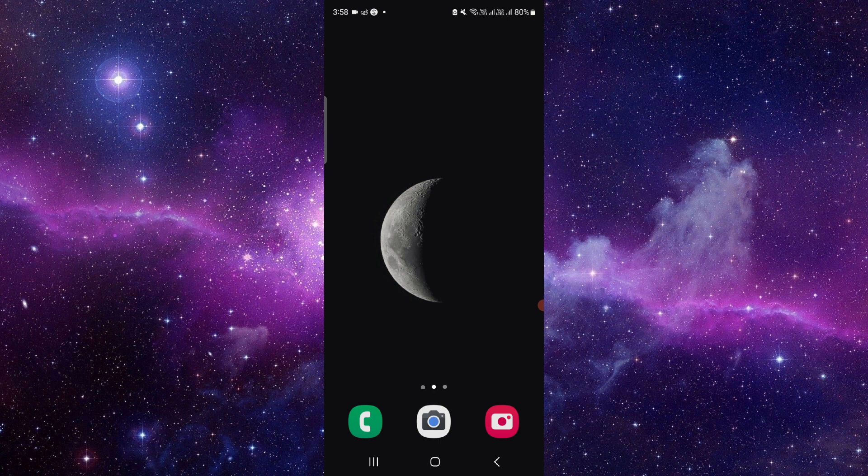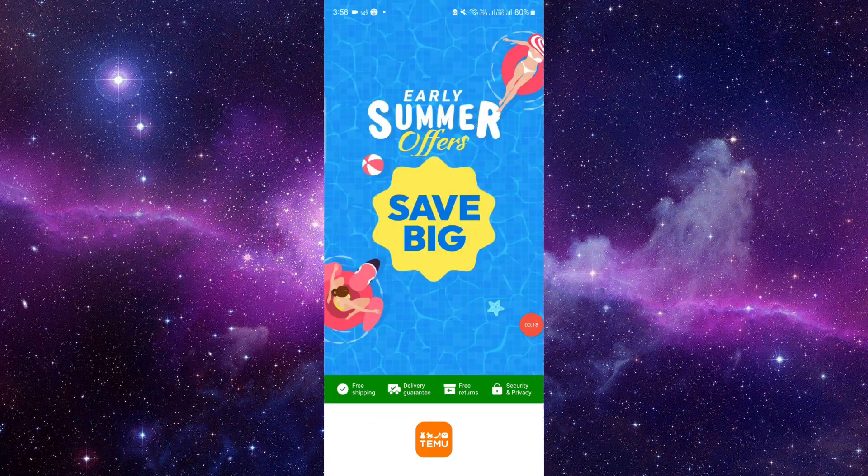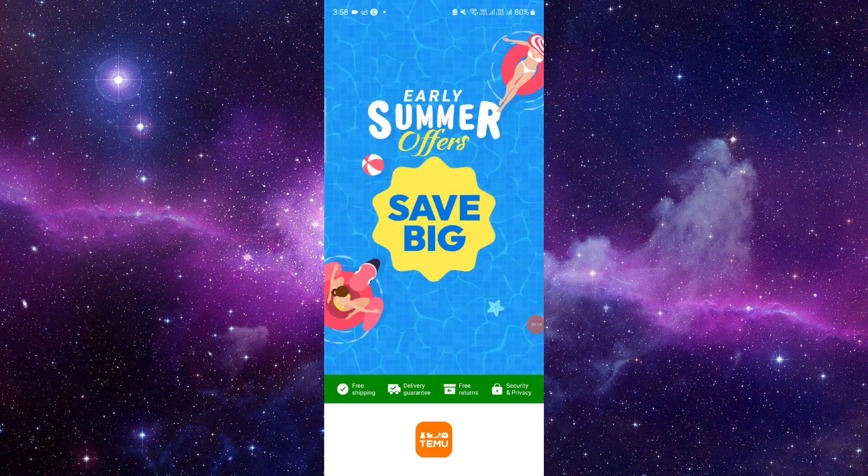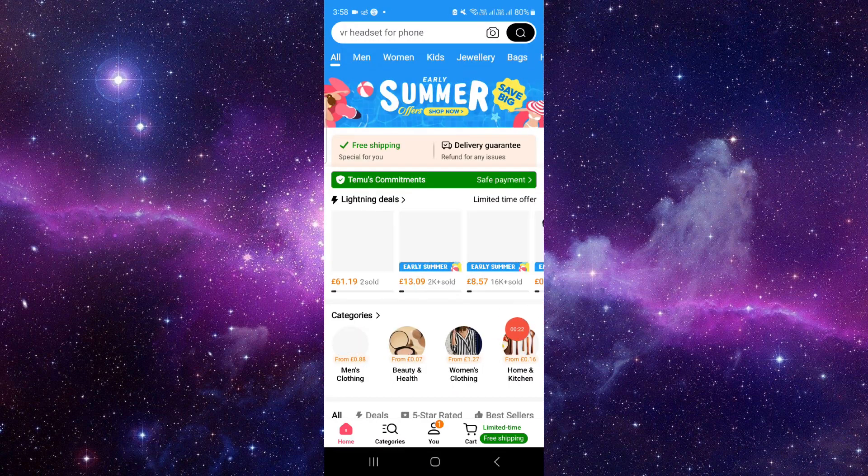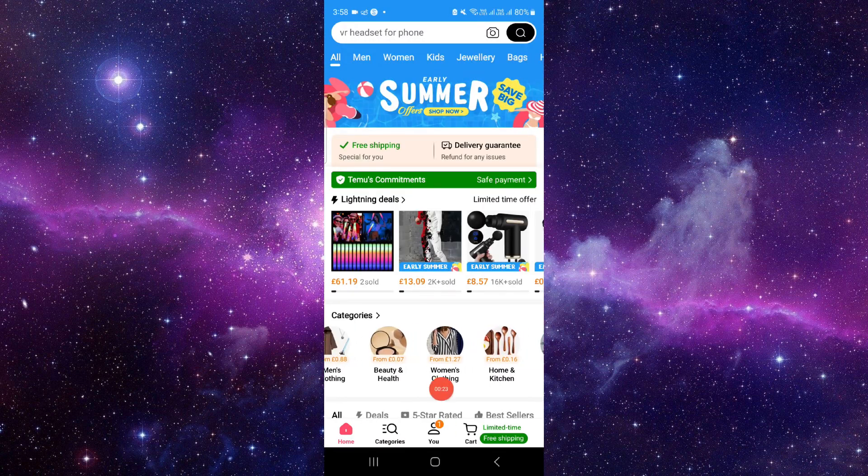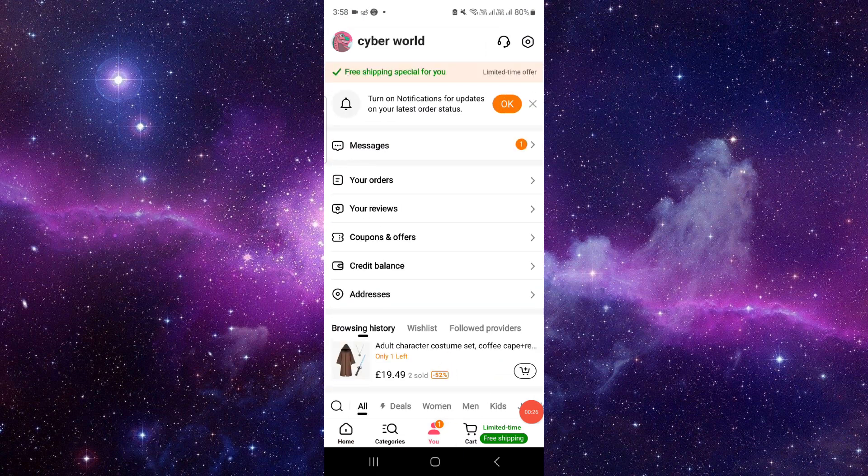First, you have to go to the Temu app and login. Then you have to click on the 'You' section, and then you have to click on